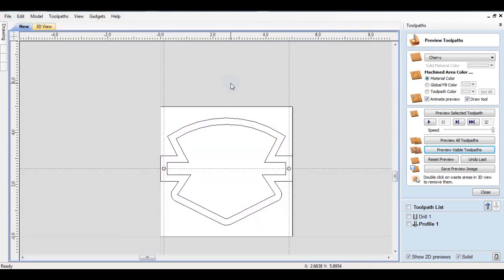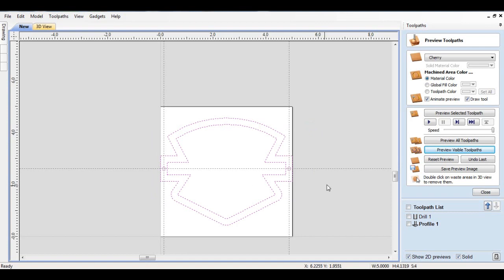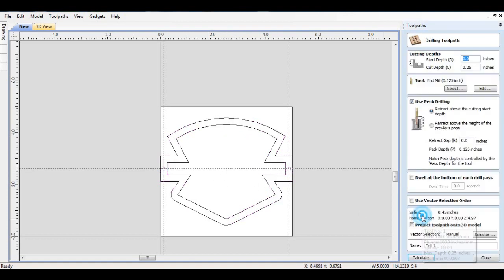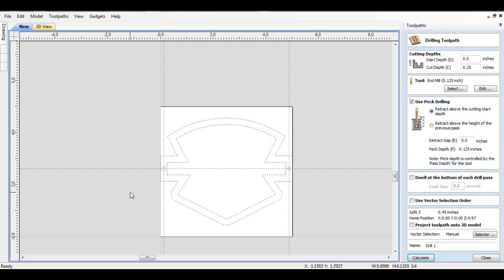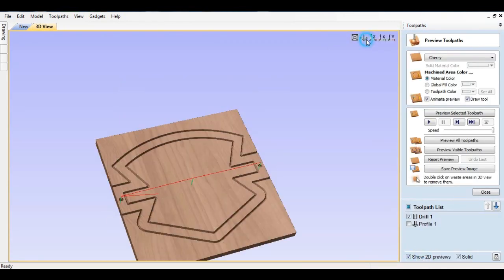Where a lot of people make a mistake is they would just select all of this. What's going to happen is it's going to drill a hole right here in the middle of this whole thing also. I'm going to select this and go back over and select this. I'm not going to change anything, just calculate. If we edge this thing up, you'll also see a hole right there.